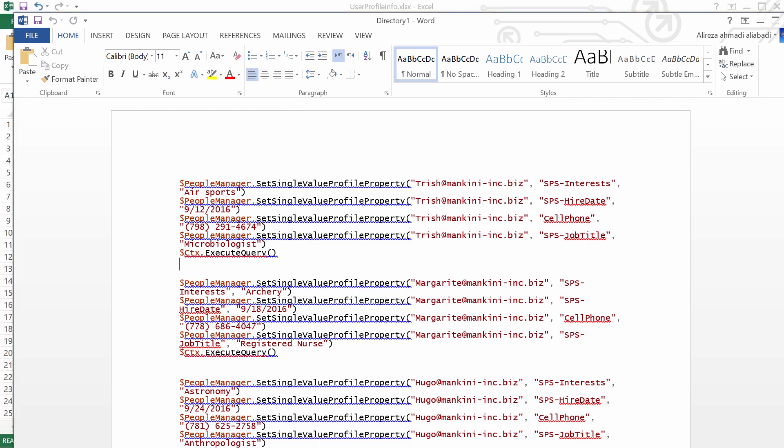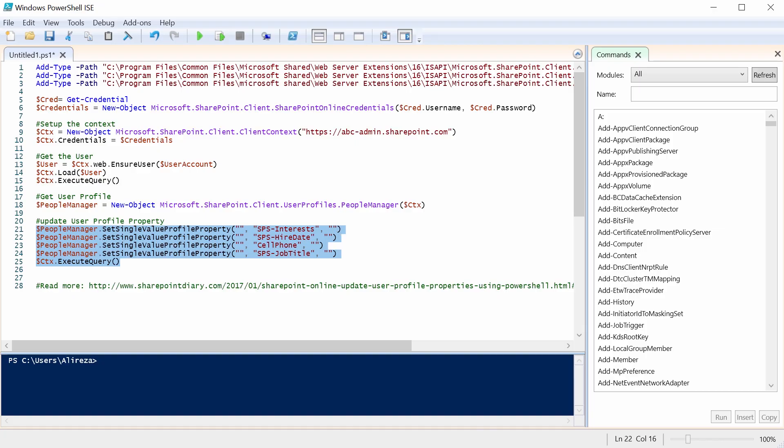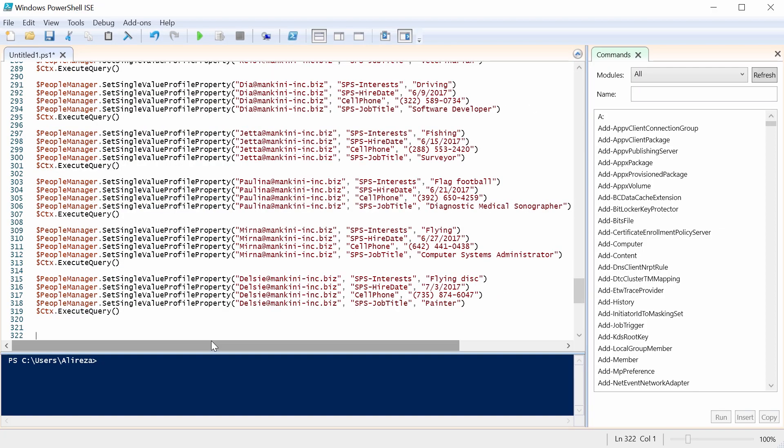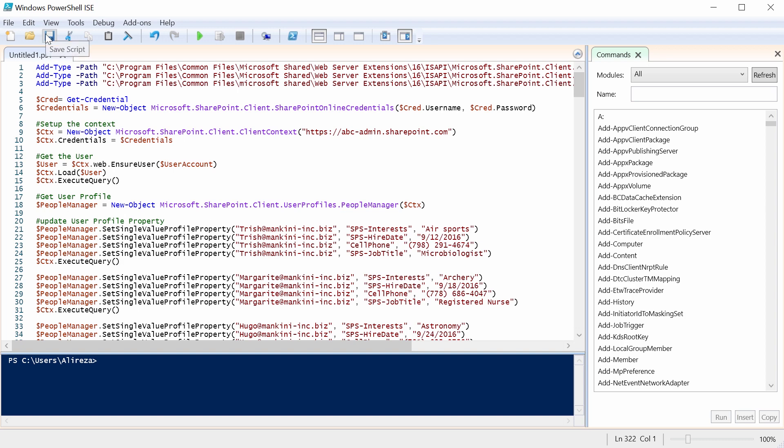I guess I don't need to explain more. So Ctrl A, copy everything, bring it back here and paste it here. Just click on Save and run it under SharePoint Management Shell. That was all about it. Thank you for watching. And I wish you a wonderful New Year.